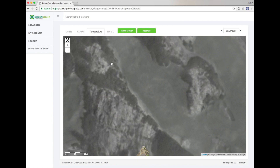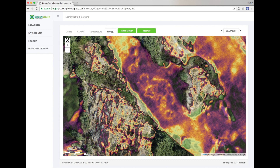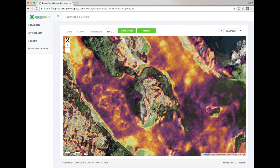We also use this data to generate our estimated evapotranspiration maps. These maps will highlight the parts of your course where ET rates are low and grass is heating up. These areas are colored in orange and yellow. Purple or black areas indicate areas where moisture is higher and ET is cooling the grass.